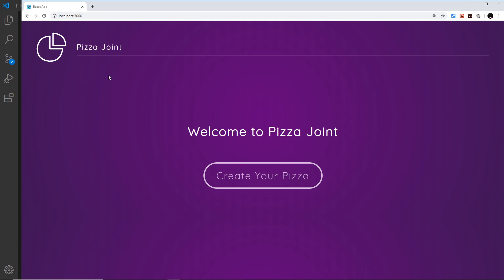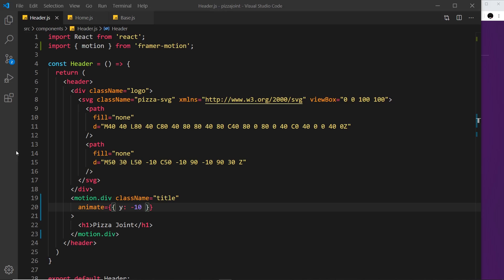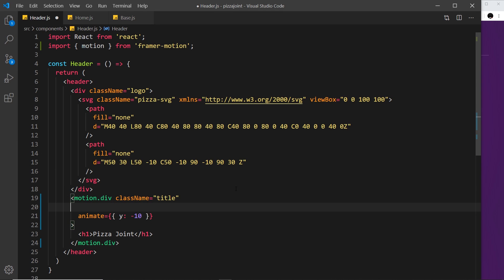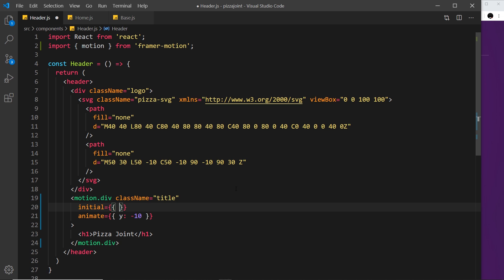What I'd like to do is let this be the ending point, but the starting point being way up here off the screen. To specify that, I can use an initial attribute equal to an object and specify what the initial starting points of these different properties should be. For example, y is going to start at minus 250 - that should be way up off the page.